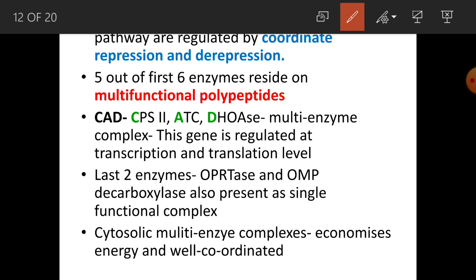Five of the first six enzymes reside on a single multifunctional polypeptide forming a multi-enzyme complex. The last two enzymes — OPRT and OMP decarboxylase — are also present as a single functional complex. The initial three enzymes form the CAD complex (CPS2, ATC, and DHOS), whose gene is regulated at transcriptional and translational levels.